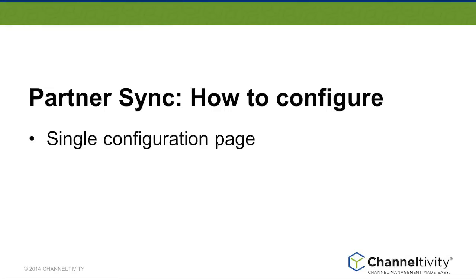That's pretty much how Channeltivity synchronizes partner records and contacts with Salesforce. Now let's look at how to configure this integration.